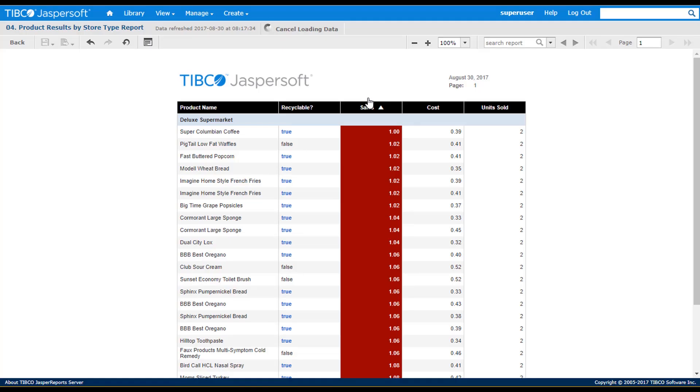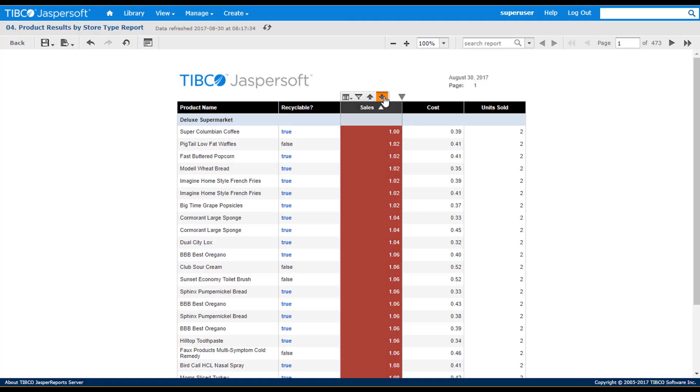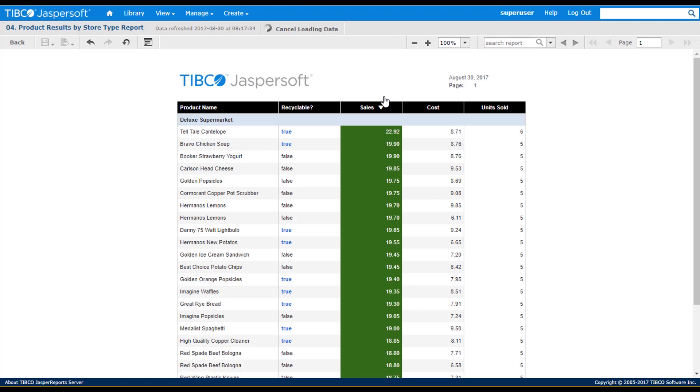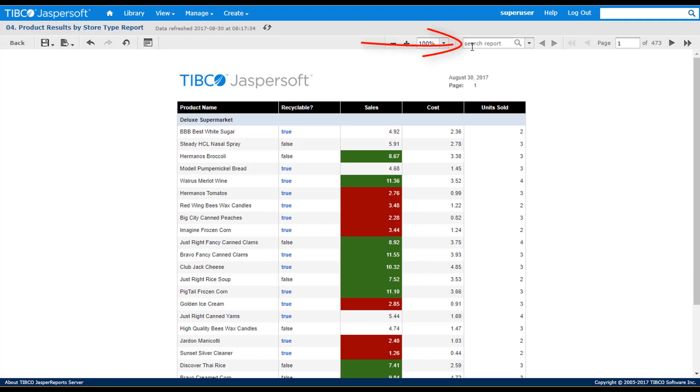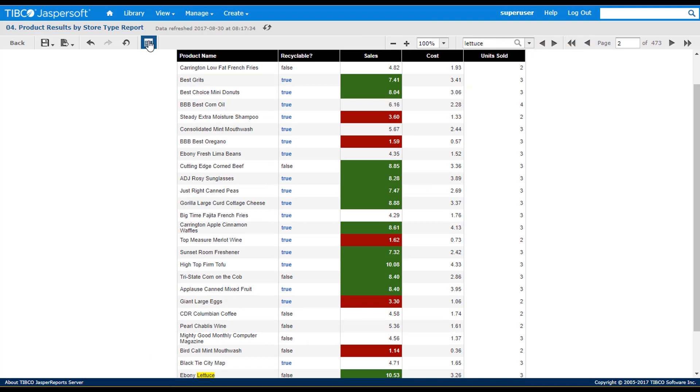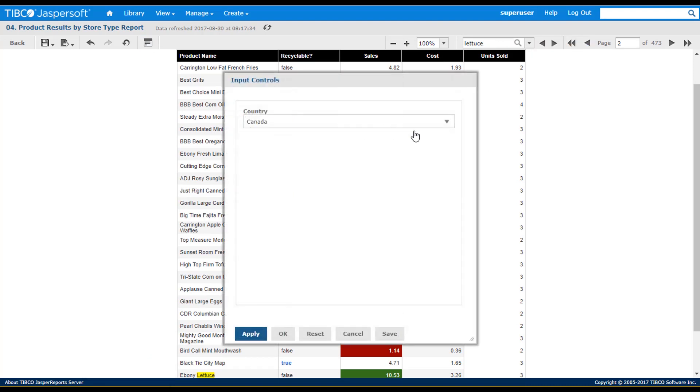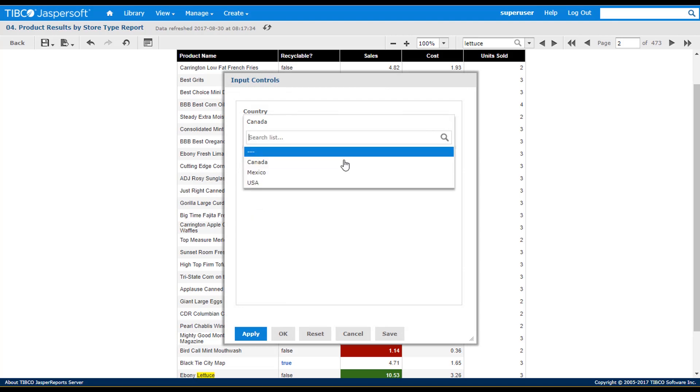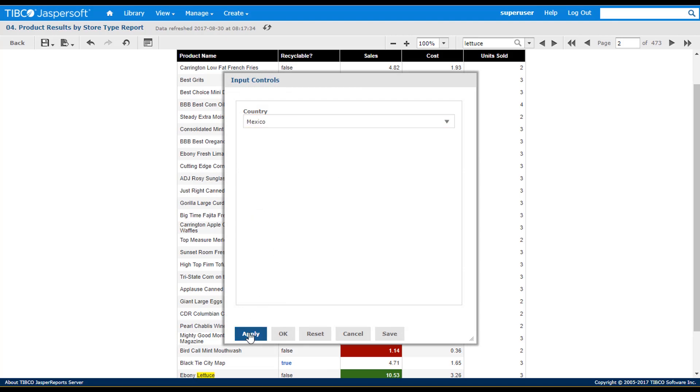I can see my conditional formatting applied as I sort and re-sort the column. The interactive report viewer also lets me search for strings and jump to different page numbers as needed. The source ad hoc view had filter values, which appear as a pop-up from a toolbar button.